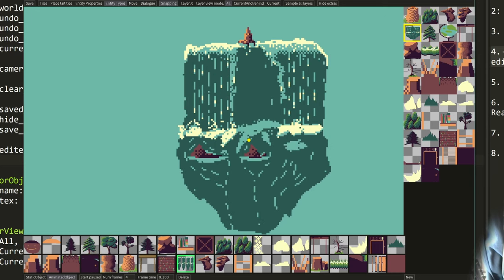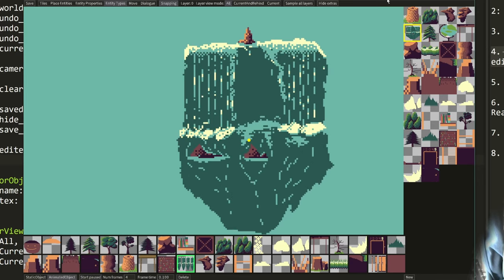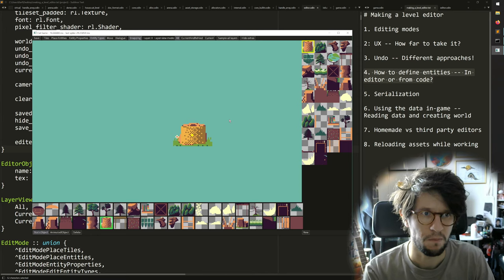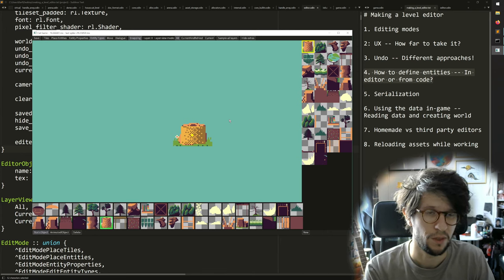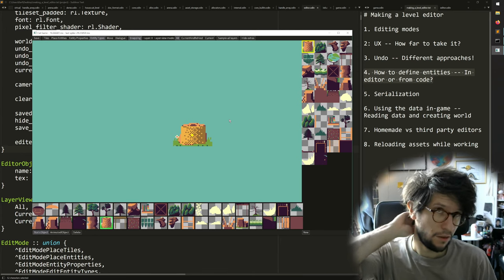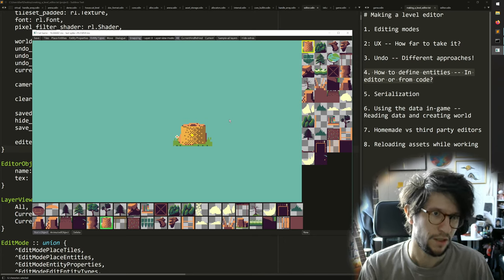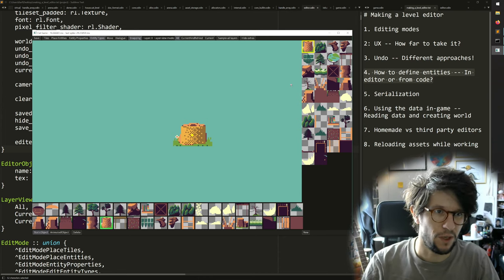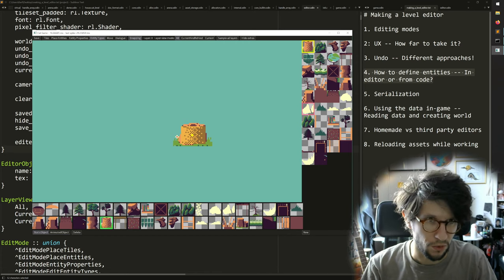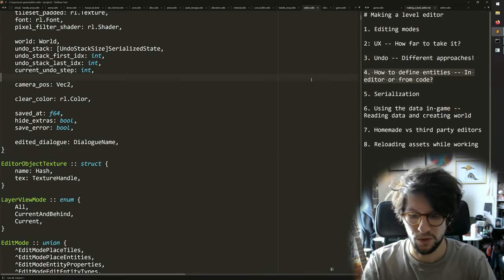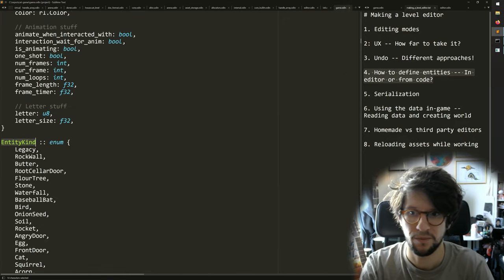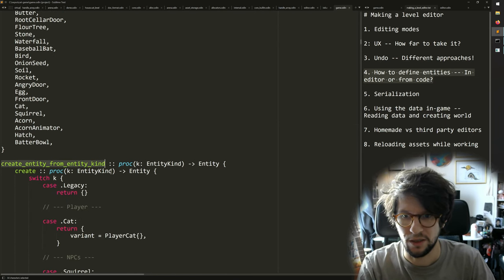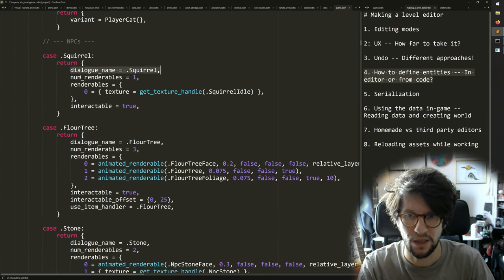On these entity types I can choose if it's a static or animated object, choose the graphics, animation settings, and draw a collider. I use this for simple entities that just need graphics but don't have any logic associated with them. Whenever an entity needs game logic, I define it from code instead. If you come from Unity, you'd put scripts on game objects — I don't do that. Instead I have a big enum called entity kind with all my different entity types, and a create entity from entity kind function that sets up their properties.